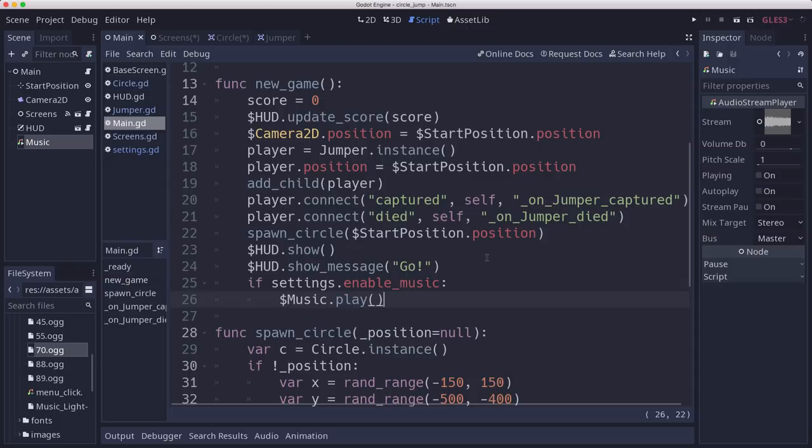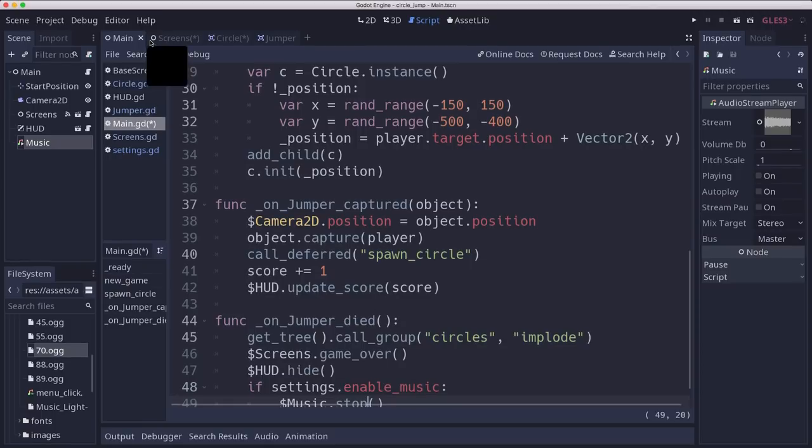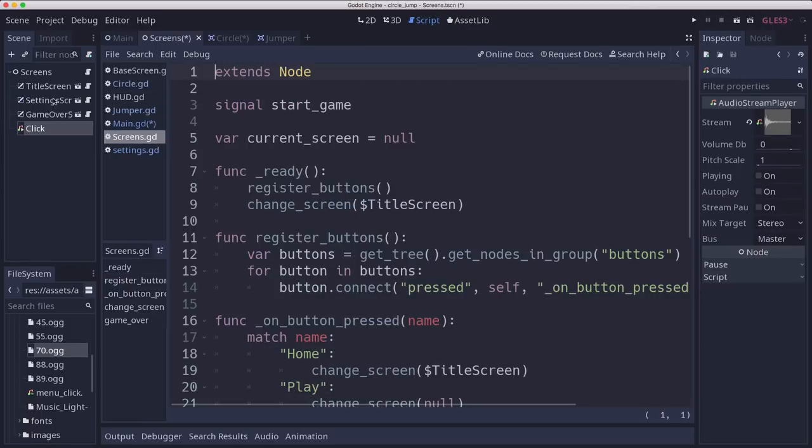music.play. And then we're actually going to do the same thing. When the game ends, we're going to stop the music. And then we can go through our other ones.